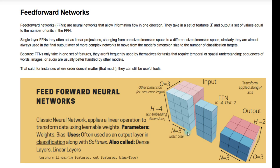The first is the N dimension, our batch size, which says how many examples are in this training input. Each of these could correspond to a different sentence in our training set, and we've simply packaged them together to take advantage of the parallelization of this training process. So they're technically independent samples, but it's important to know that you can train with chunks of different samples at the same time.